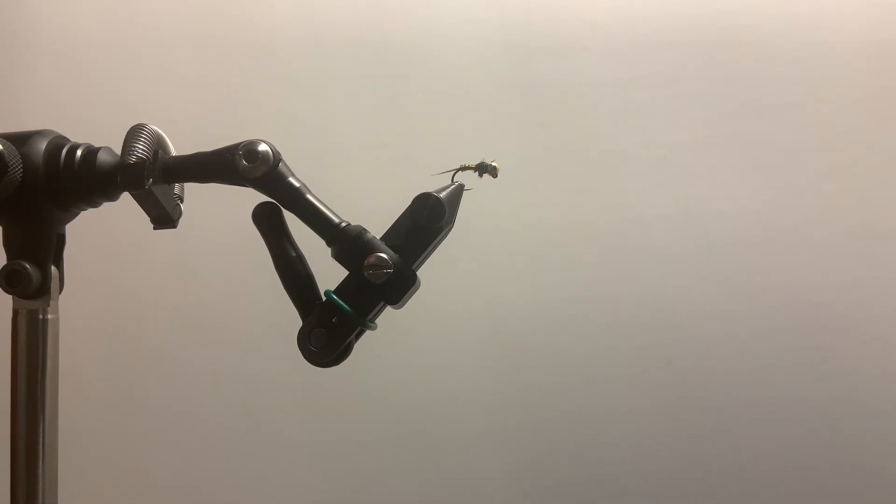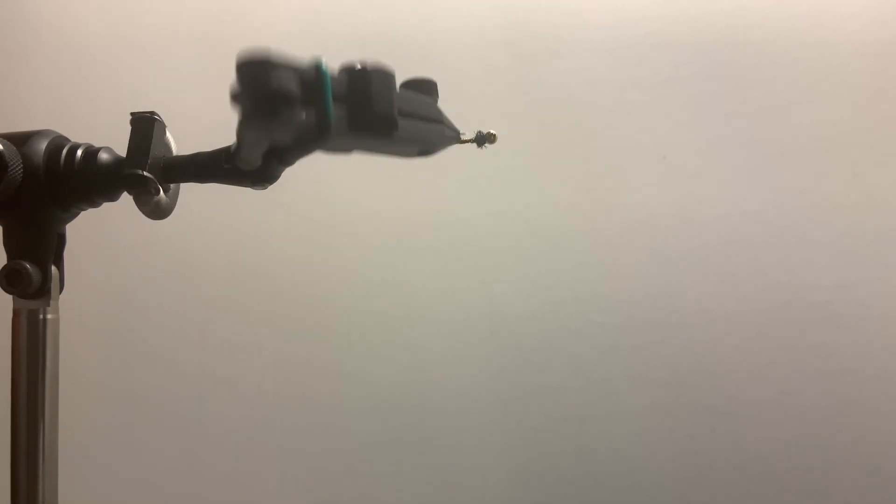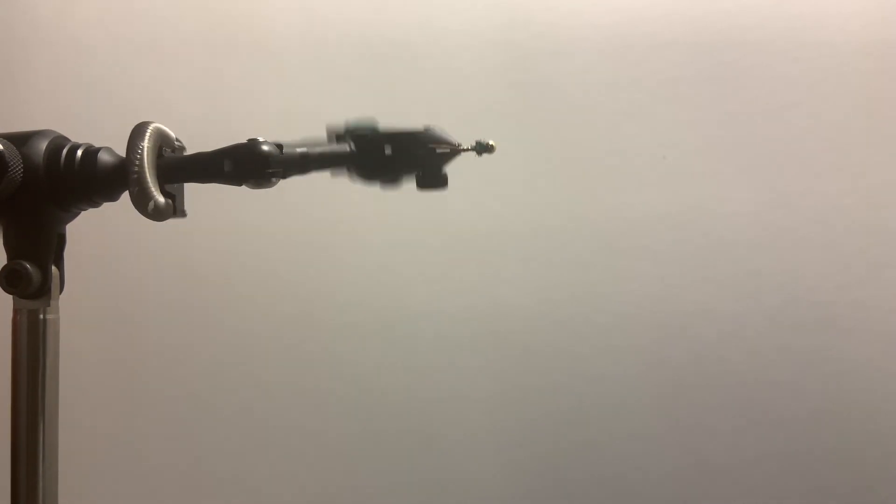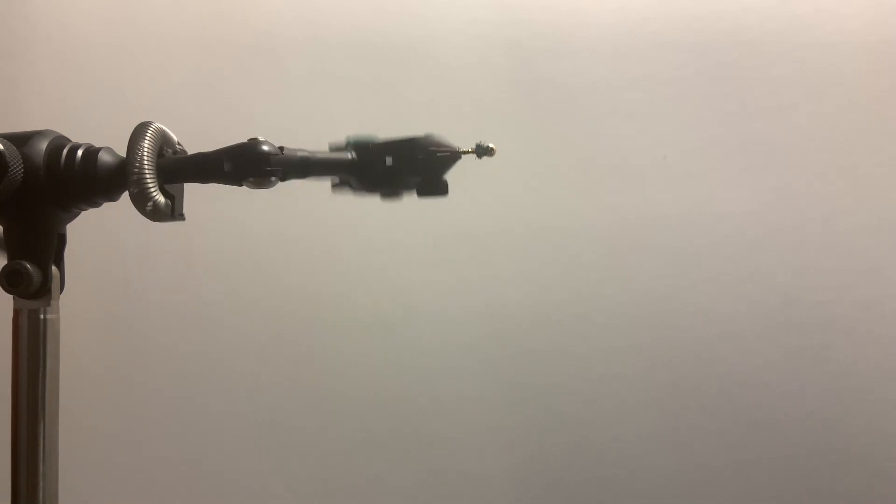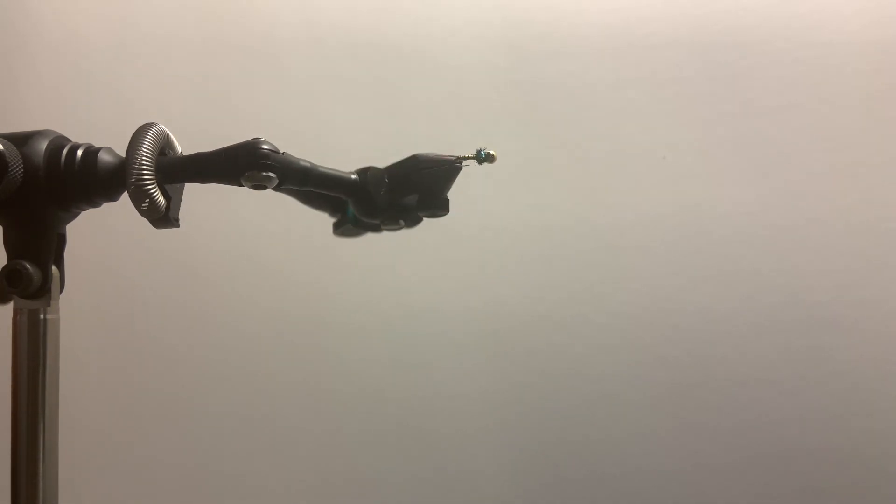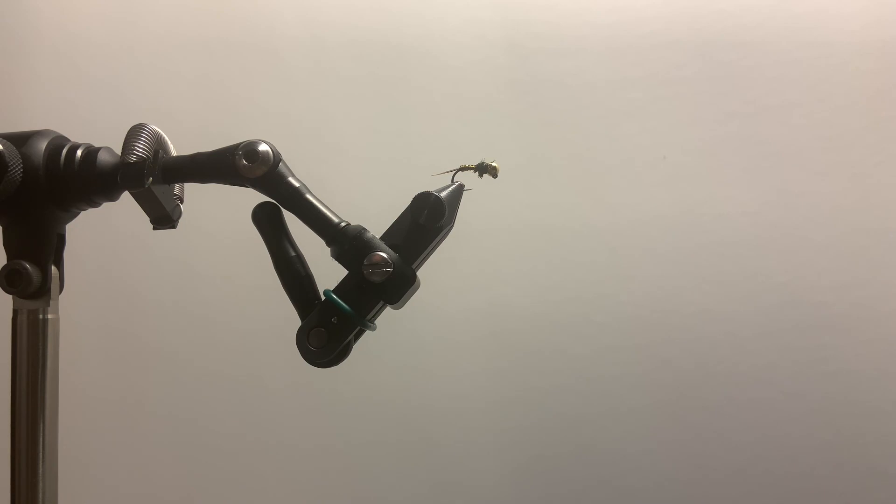And there you have it. Bluewing Olive Perdigon. You can tie this fly in a couple different sizes and colors to match the hatch. I tie it in a size 14 in brown to match the March brown hatch. You can tie it in 18, 20. You can just tie it in a size 12 in green for the green drake hatch. So happy tying and tight lines, everybody.